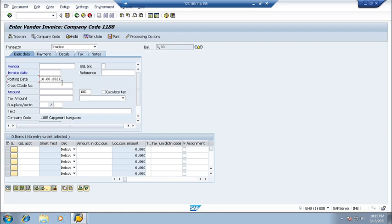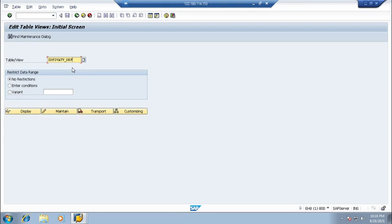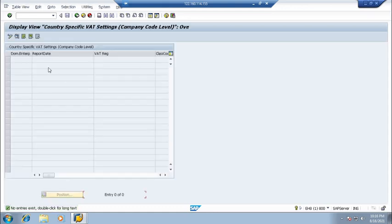Okay, so there is one maintenance view available. Okay, go to SM30. Here at least on the maintenance table, if I click on display, here nothing is available.